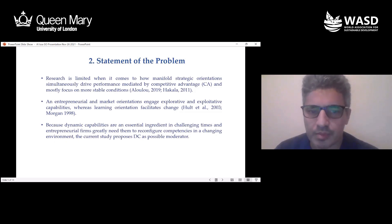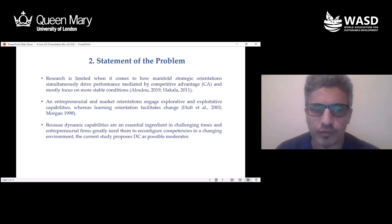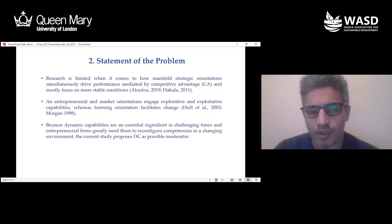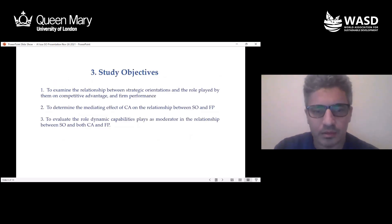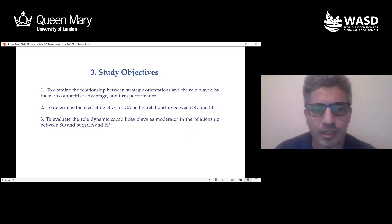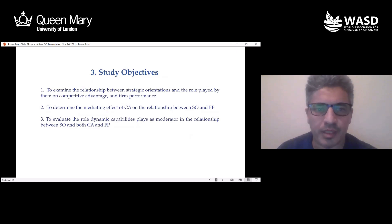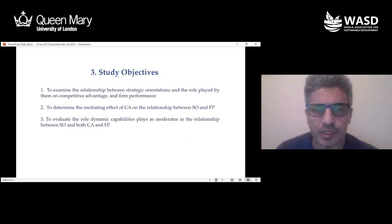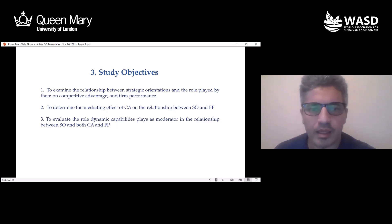Numerous calls for exploring moderators between strategic orientations and performance have been made, as well as calls for integrating theories with concepts, constructs, and models. From the analysis, three objectives emerged: examining relationships between strategic orientations, competitive advantage, and performance; determining the mediating effect of competitive advantage on the relationship between strategic orientations and firm performance; and evaluating dynamic capabilities as a moderator between strategic orientations and firm outcomes.